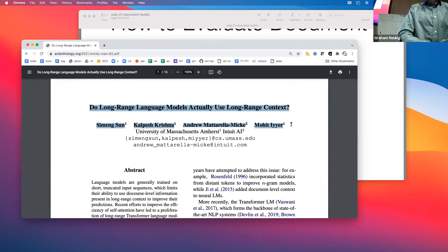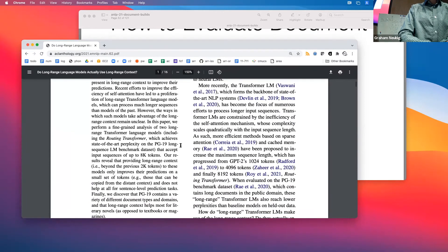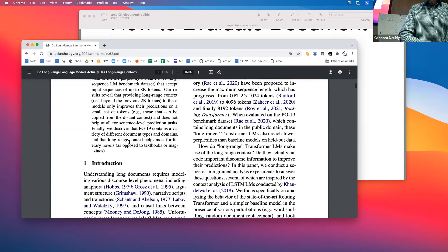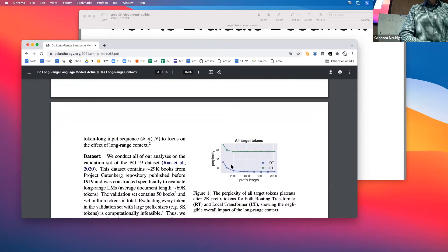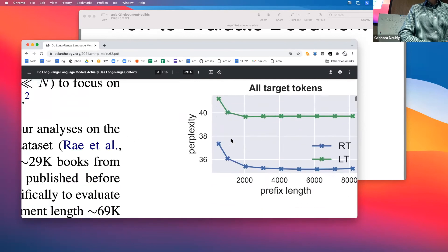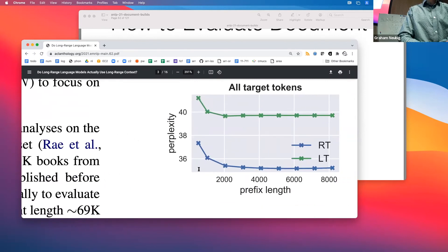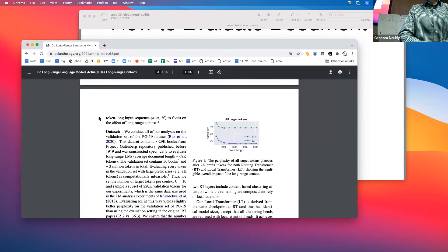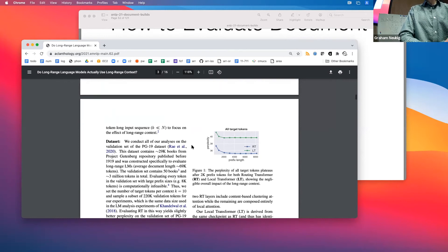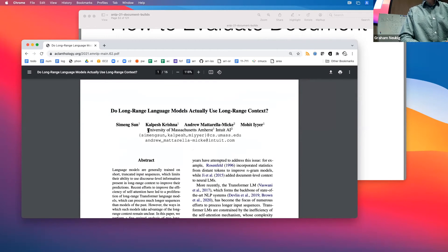One specific example is the paper 'Do Long-Range Models Actually Use Long-Range Context?' which evaluates a model called the routing transformer. They demonstrate it still performs well even when given only a short prefix, suggesting the long context may not be what's driving performance — rather it might be the training strategy itself.